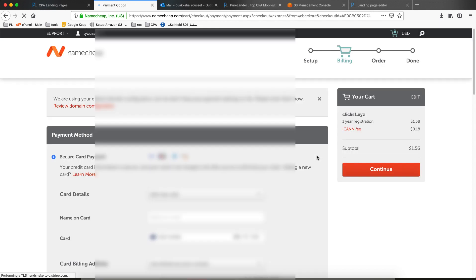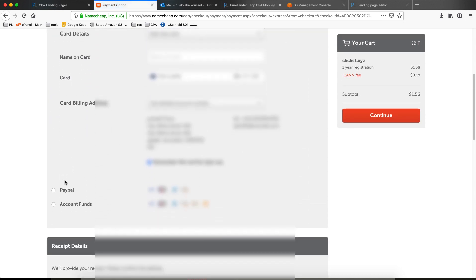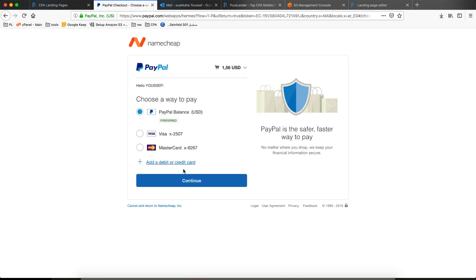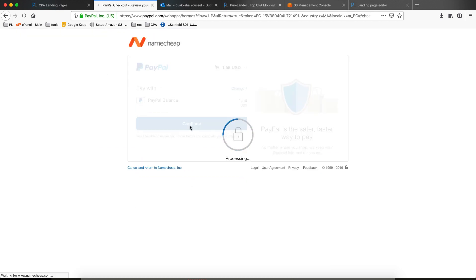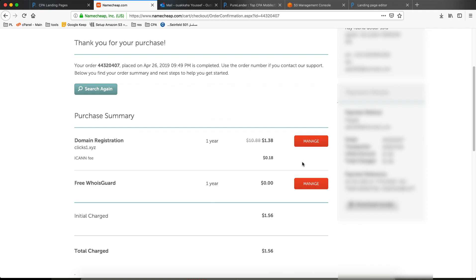I will cut the video since I will pay via PayPal. Let's pay and then let's manage our domain.